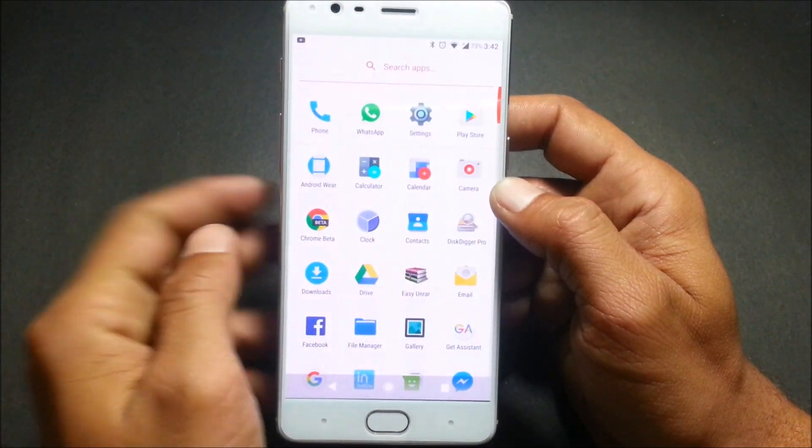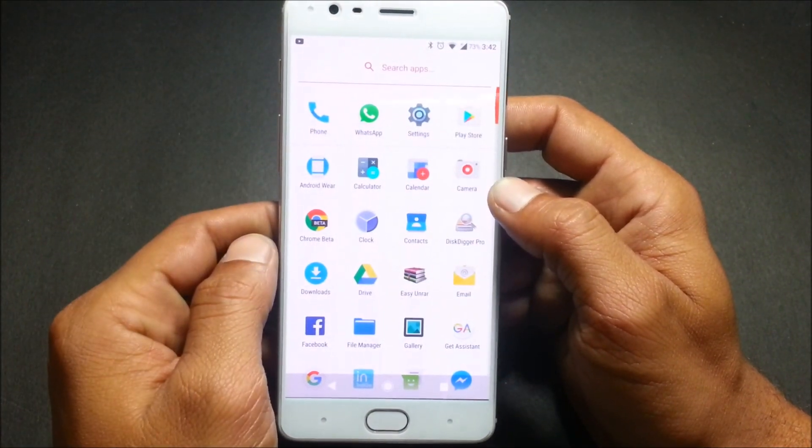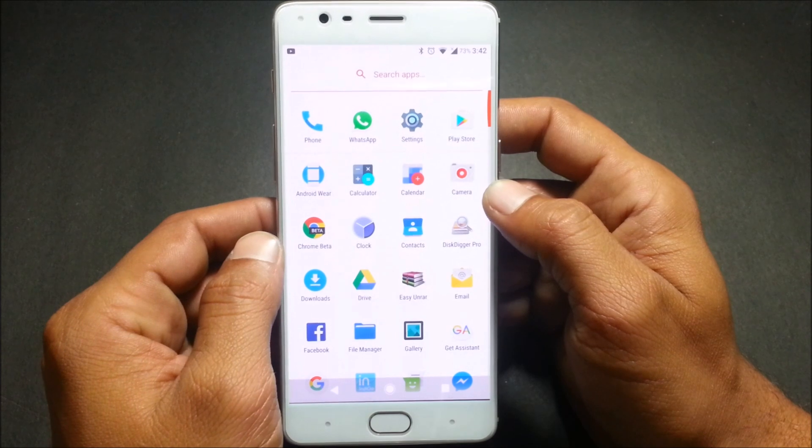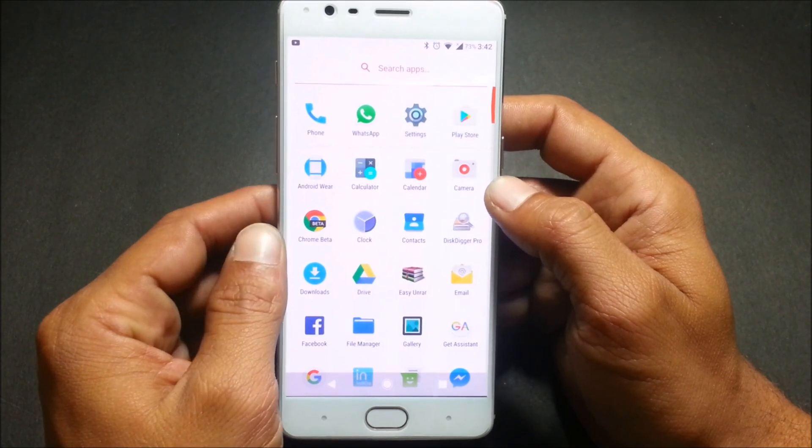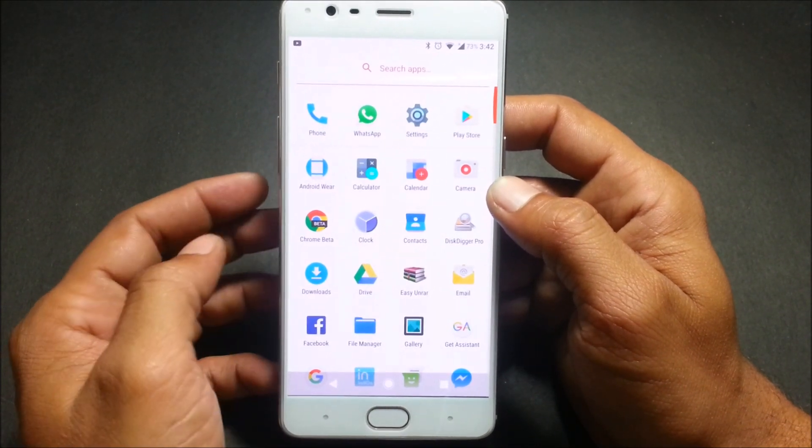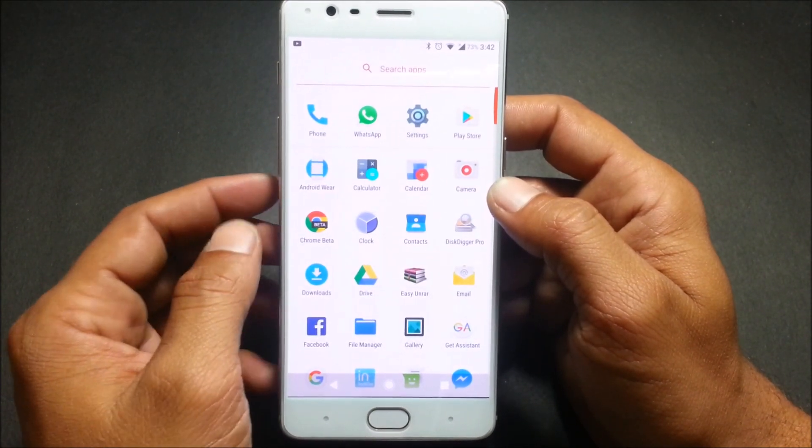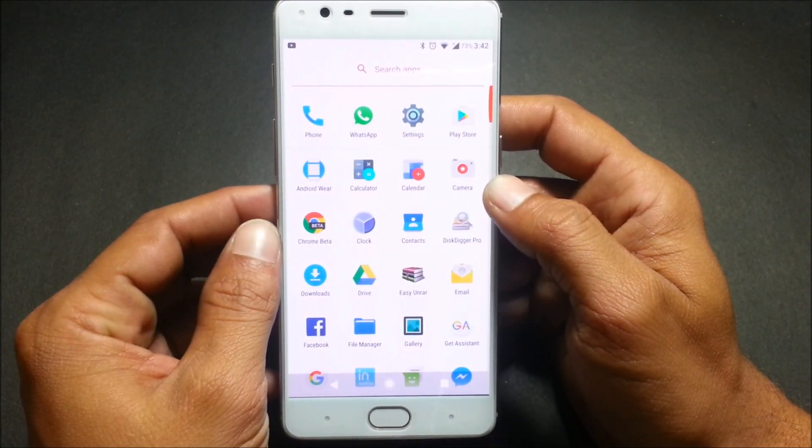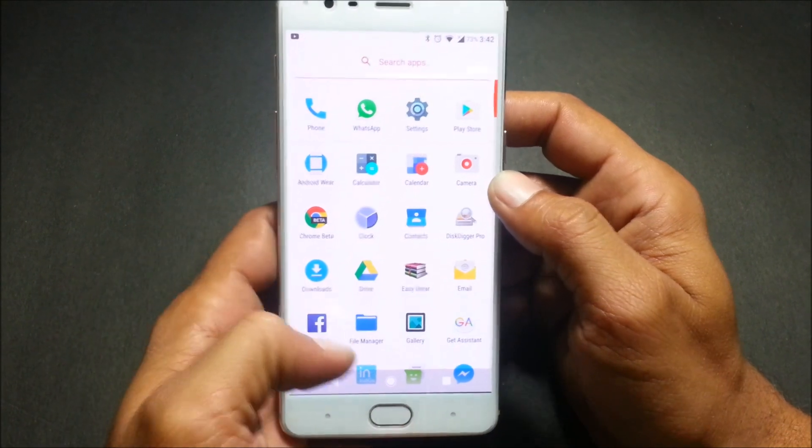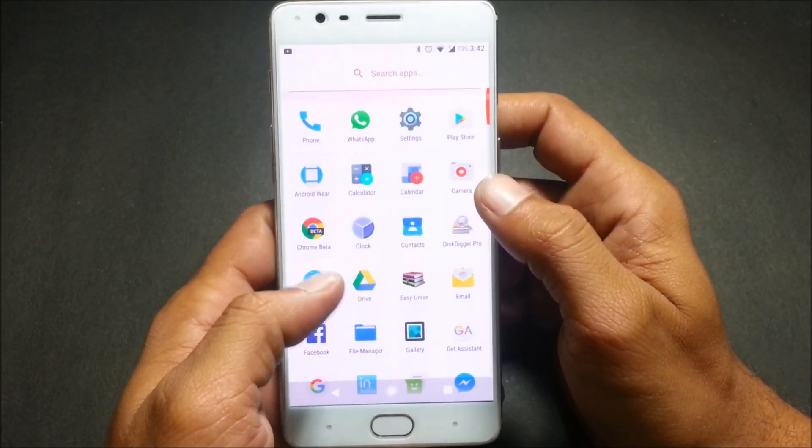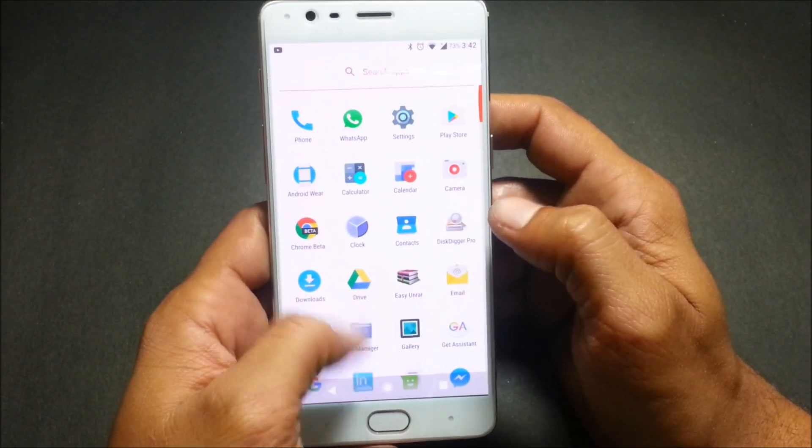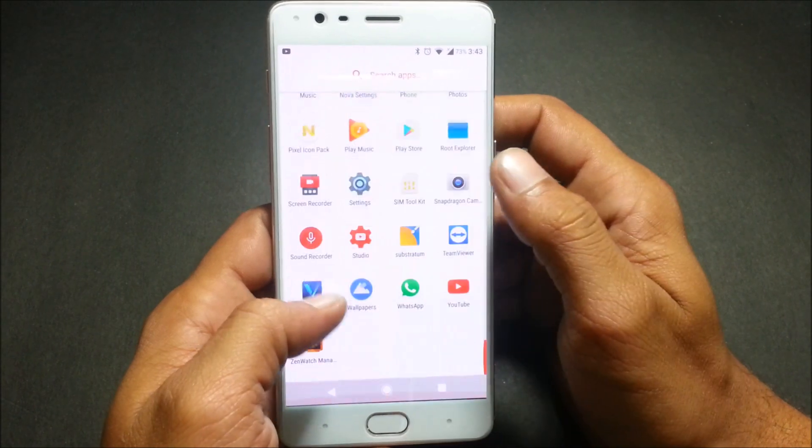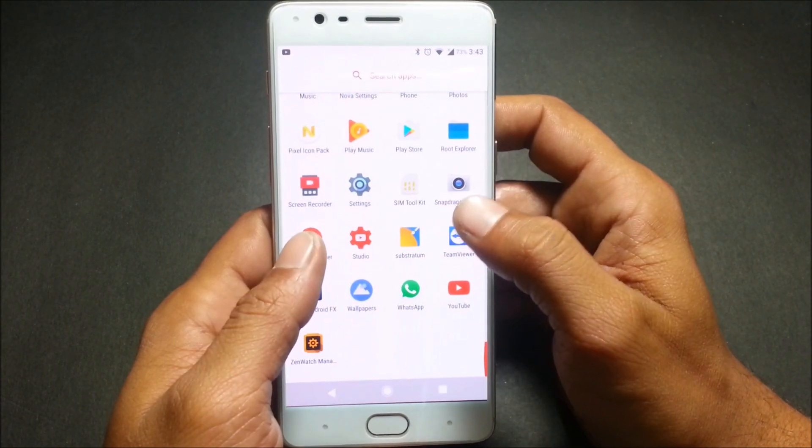After everything is done, now you need to make settings for Nova Launcher. I have made it very easy for you. I have my personal settings saved here and I have also mentioned in the description below to find those backups.